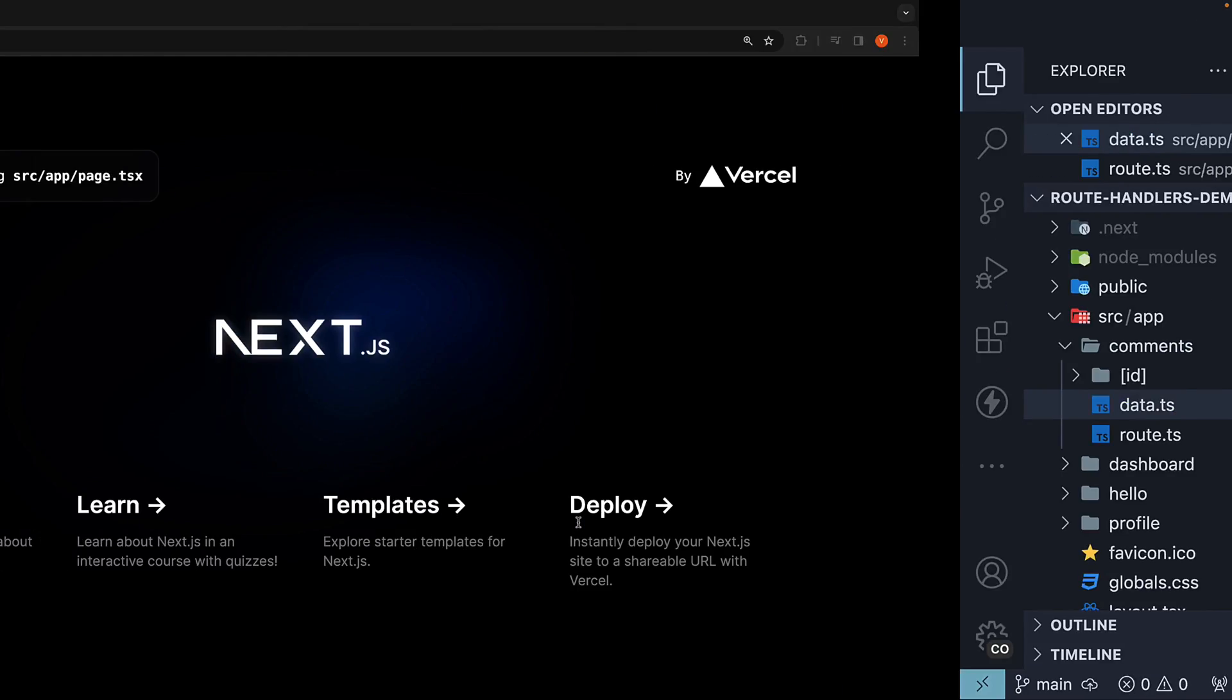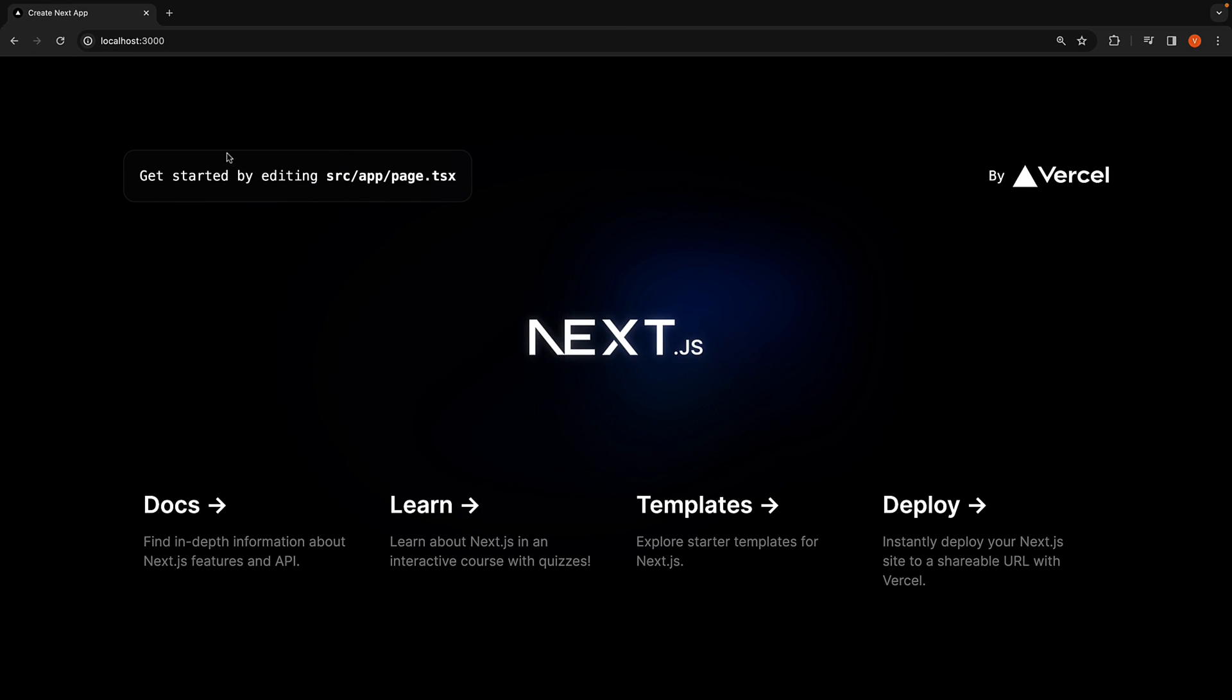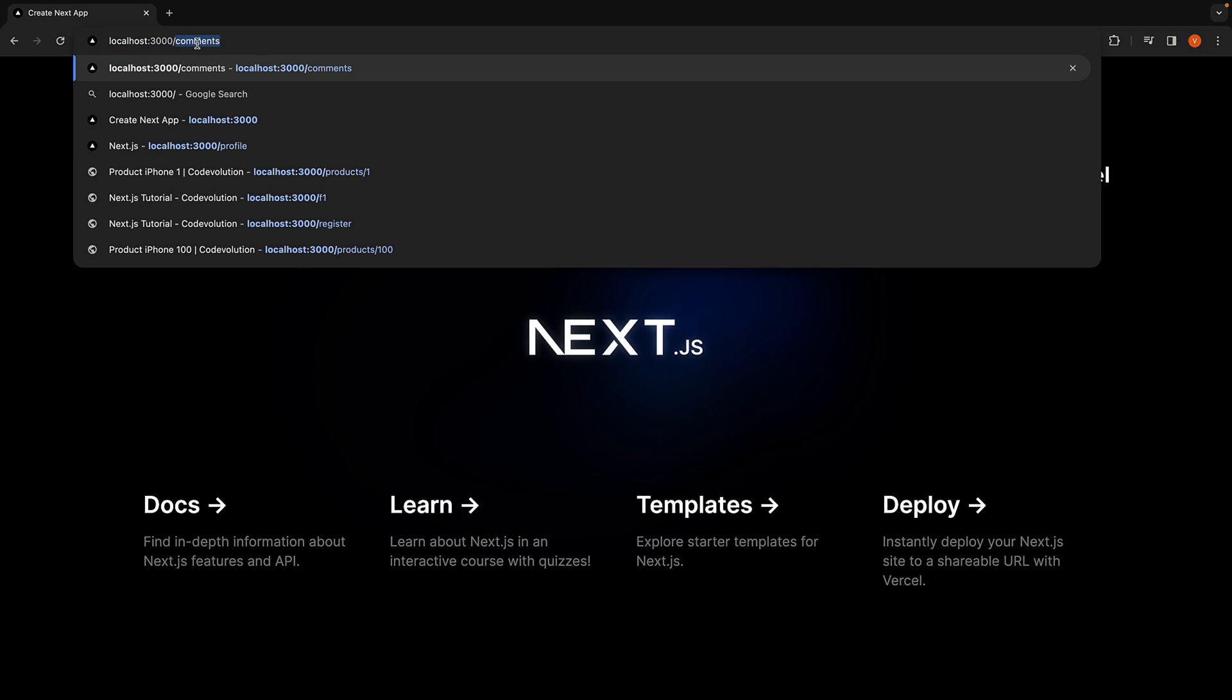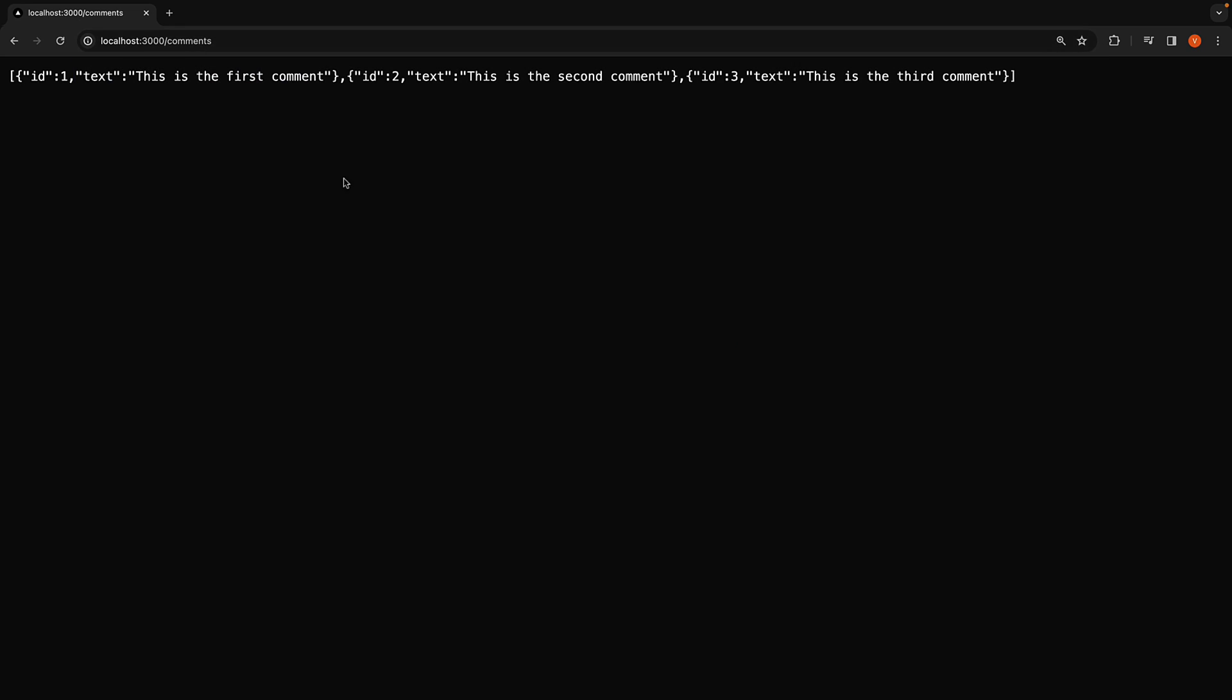For instance, if you navigate to localhost 3000 slash comments, we see the full list of comments.